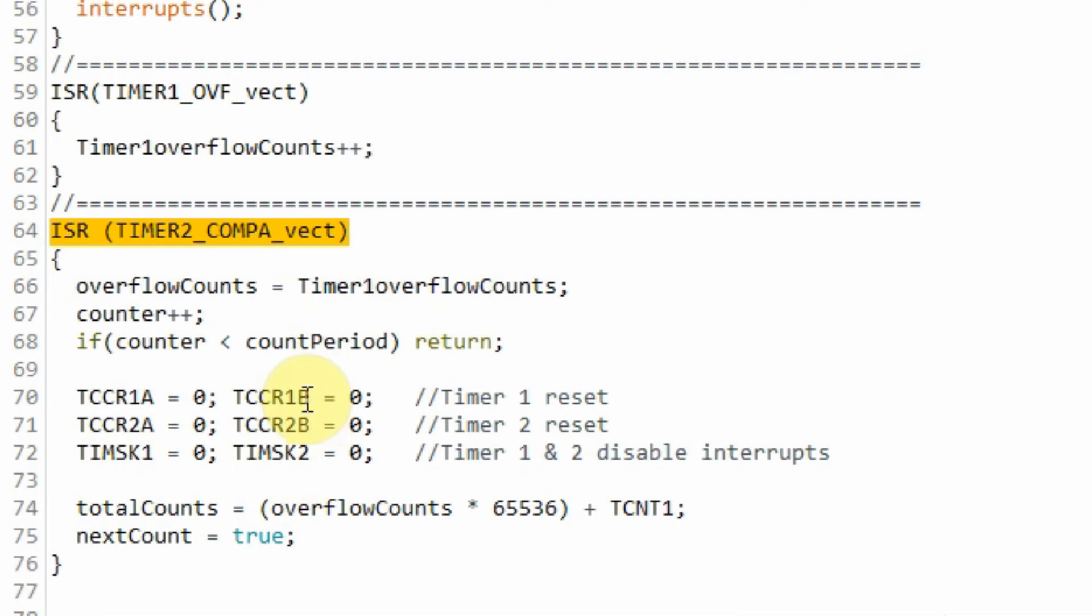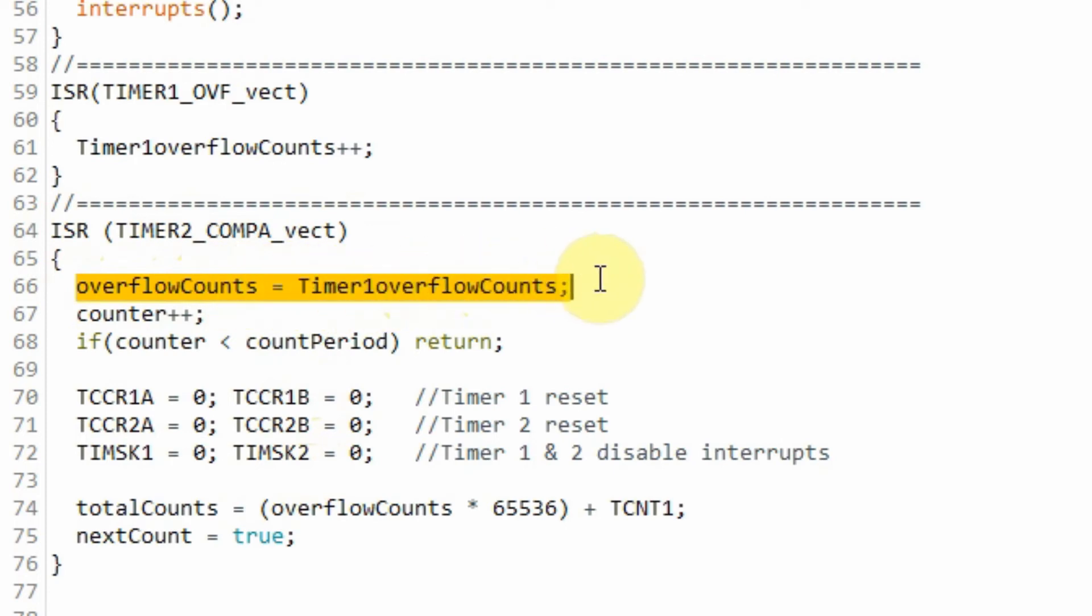When timer 2 interrupt occurs, the program jumps to this ISR. Inside the ISR, we first save a copy of the timer 1 overflow counts.